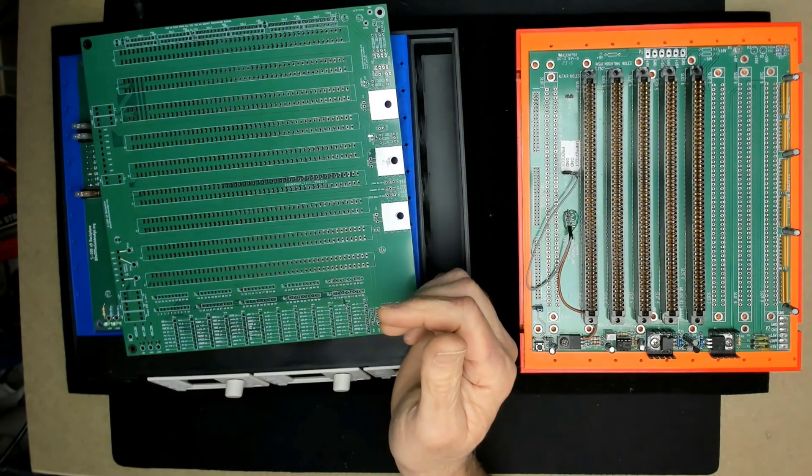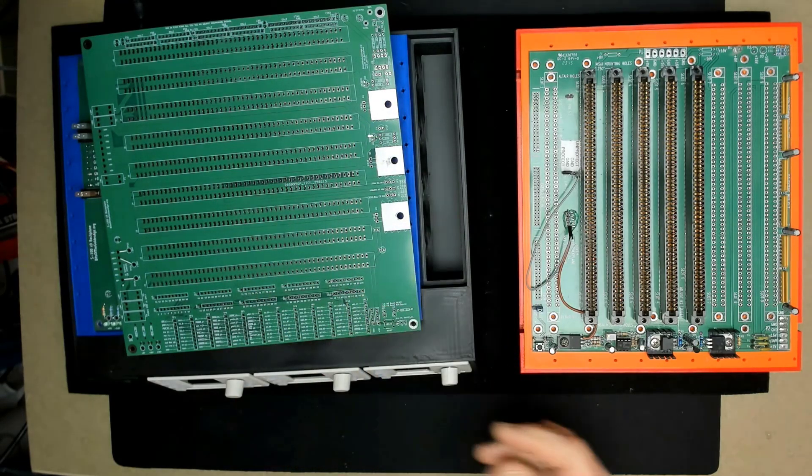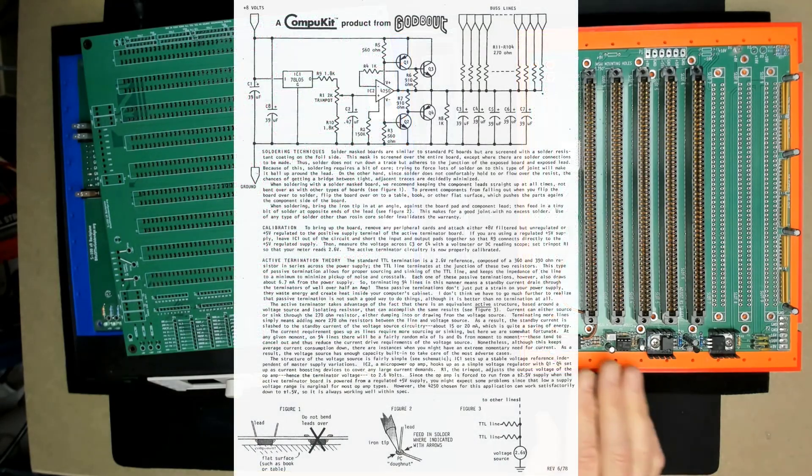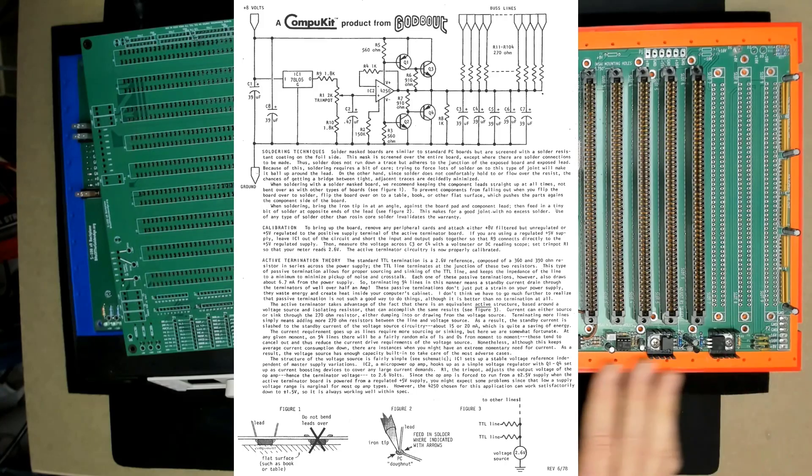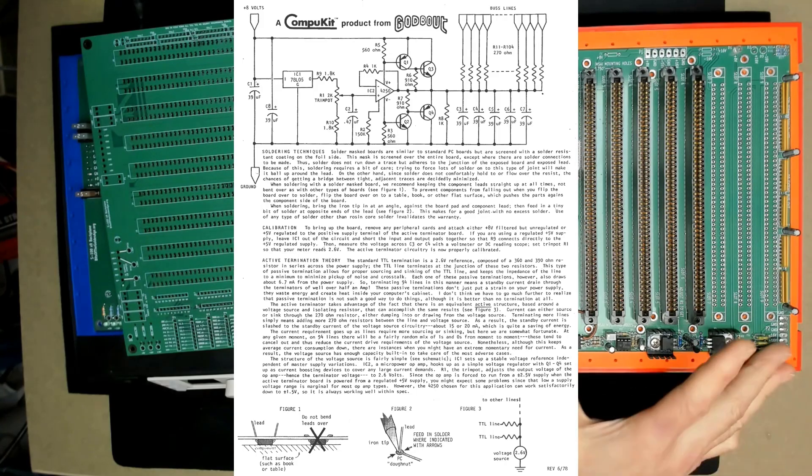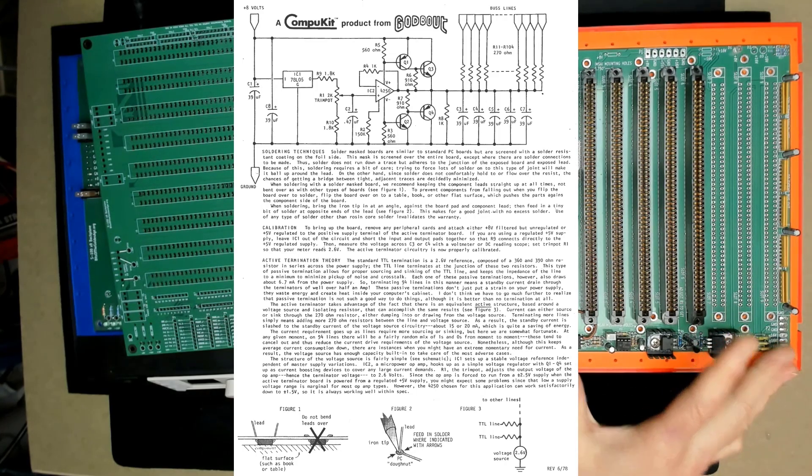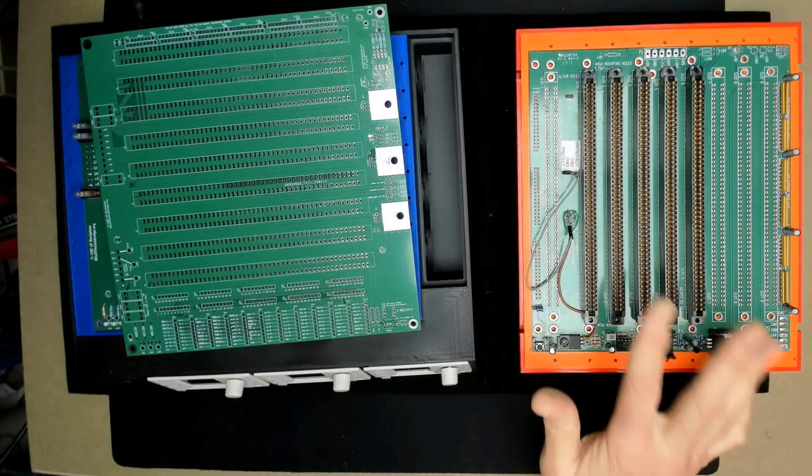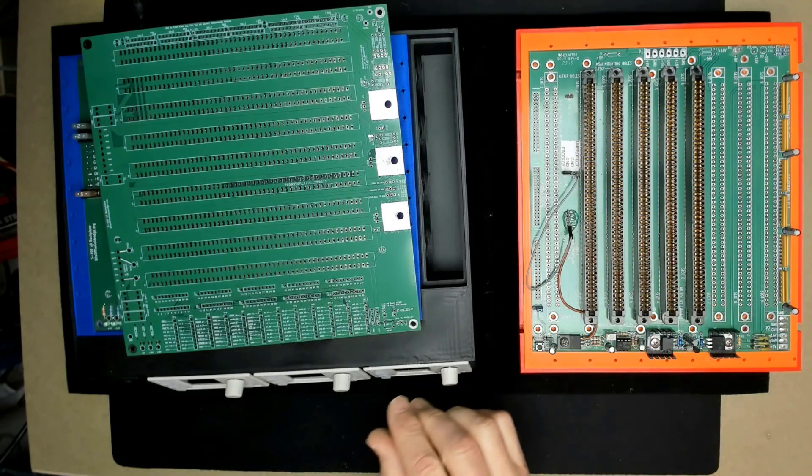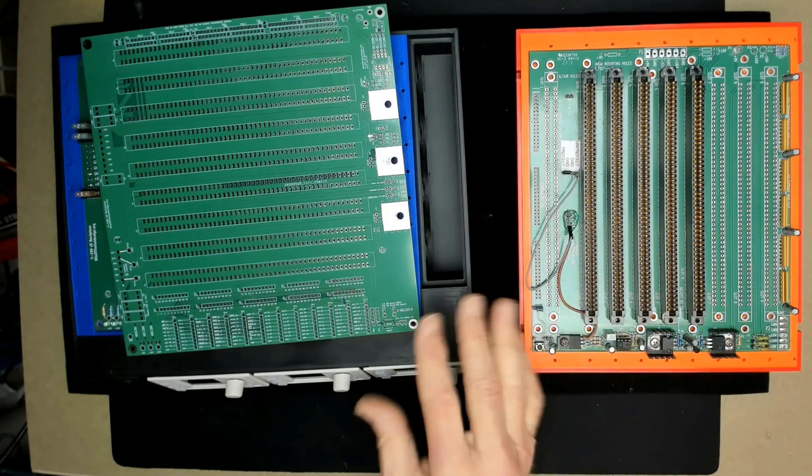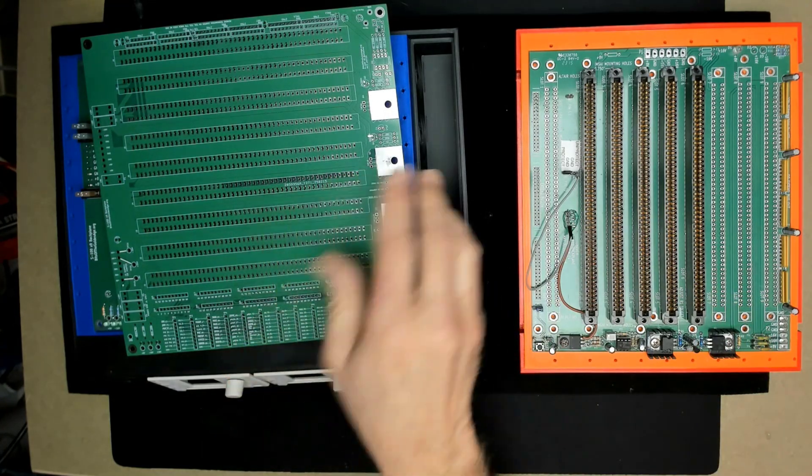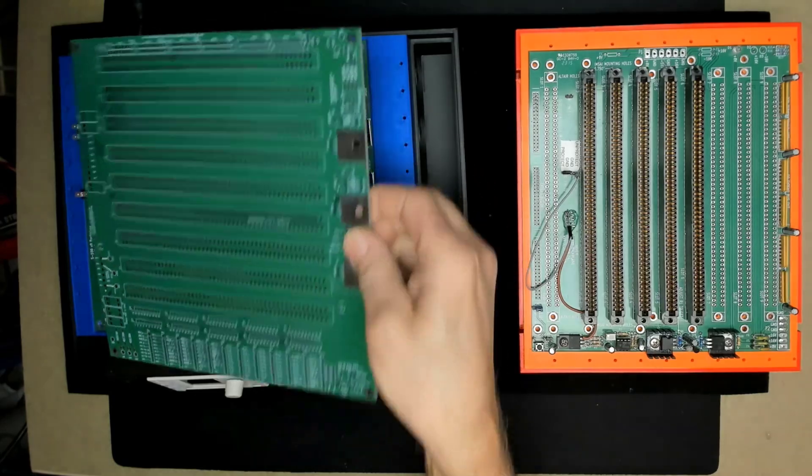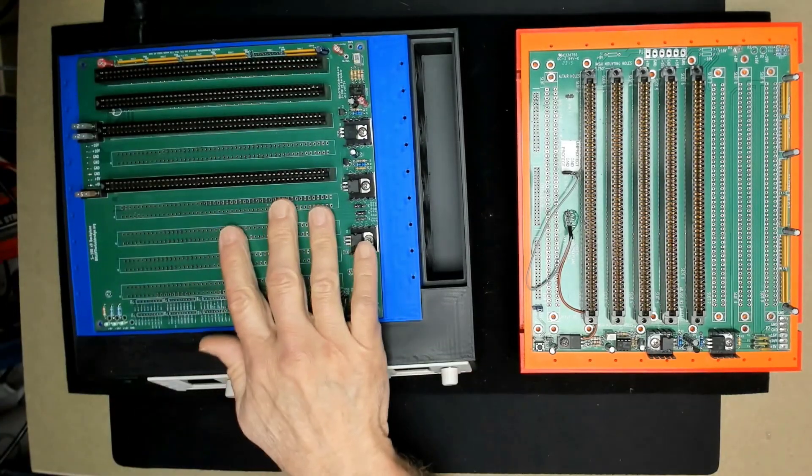They're basically the same as the Andrew Lynch, you can get the Godbout active termination schematic, or I have a copy of that I can send you. But basically, there's not a lot going on here. So there's not a manual for it. There's a schematic, but there's not a manual for this version of the board.